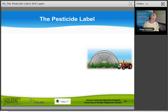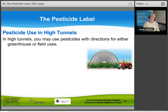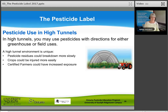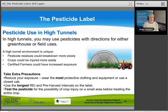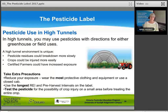Pesticide use in high tunnels: pesticide labels don't have specific directions for use in high tunnels. You may use pesticides with directions for either greenhouse or field uses, but if possible choose a pesticide with directions for both. A high tunnel environment is unique — pesticide residues could break down more slowly, crops could be injured more easily, and certified applicators and farmer assistants could have increased exposure. Take precautions: wear the most protective clothing and equipment or use a closed cab, use the longest REI and pre-harvest intervals on the label, and test a pesticide on a small area before treating the whole crop under a high tunnel.